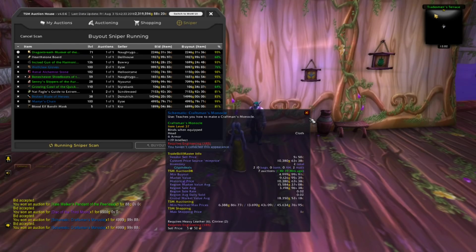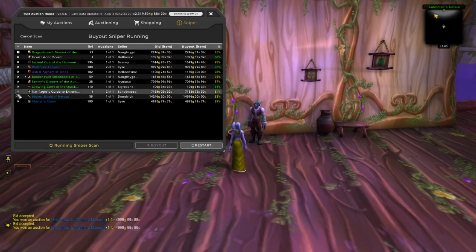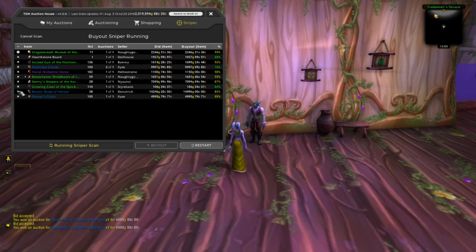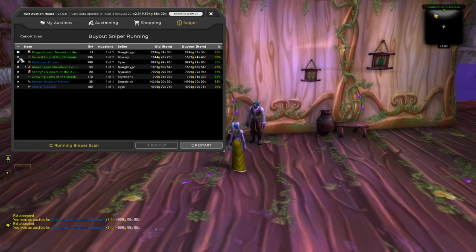This is called your Sniper String. Once you set up your Sniper String, TSM will run it against items on either the last page or the first page of the Auction House. If your string matches those items, they will show up on your Sniper window for you to decide if you want to buy them or not.